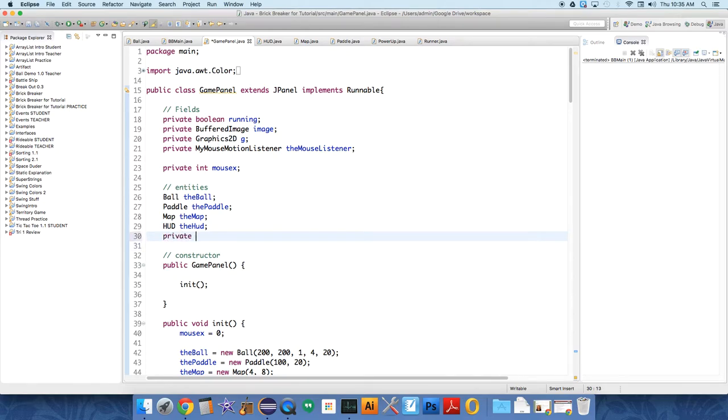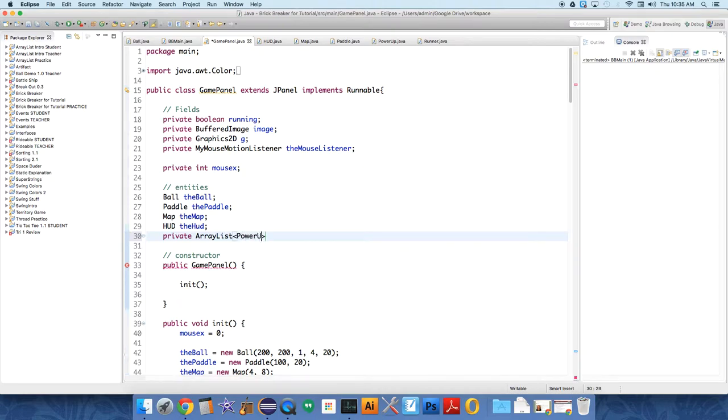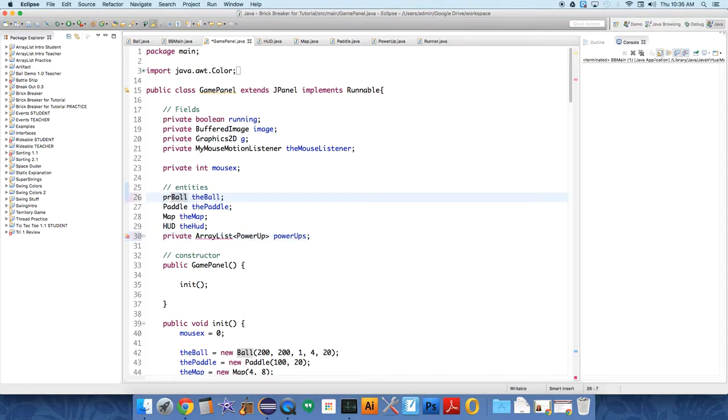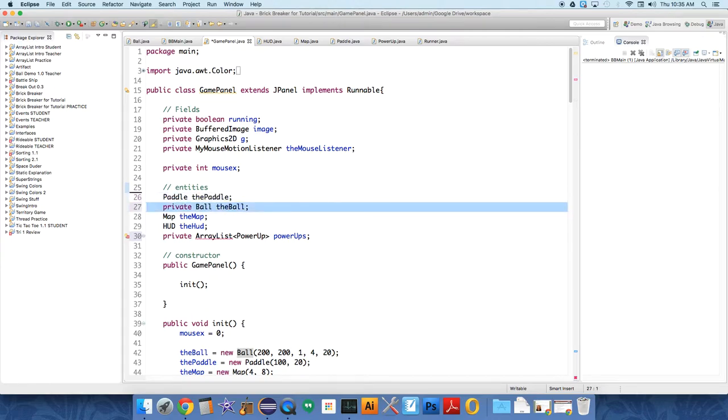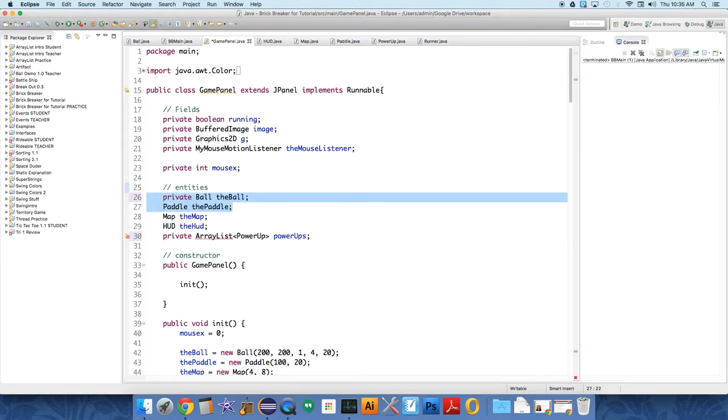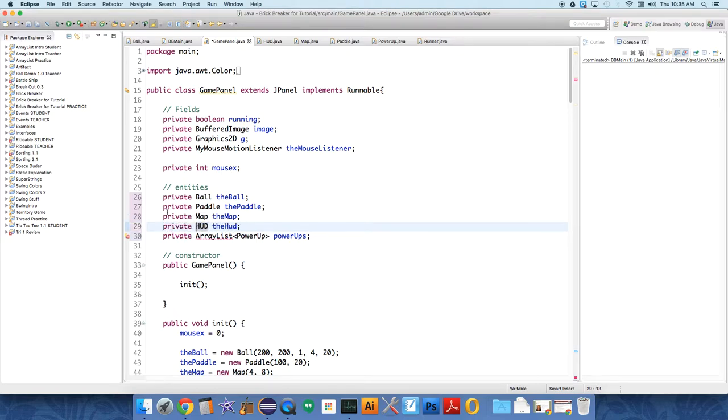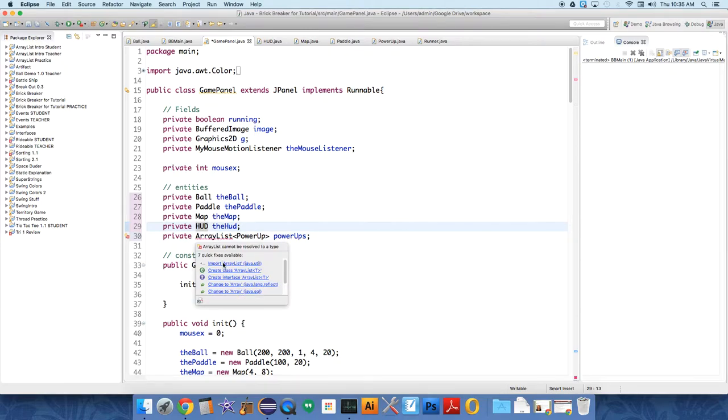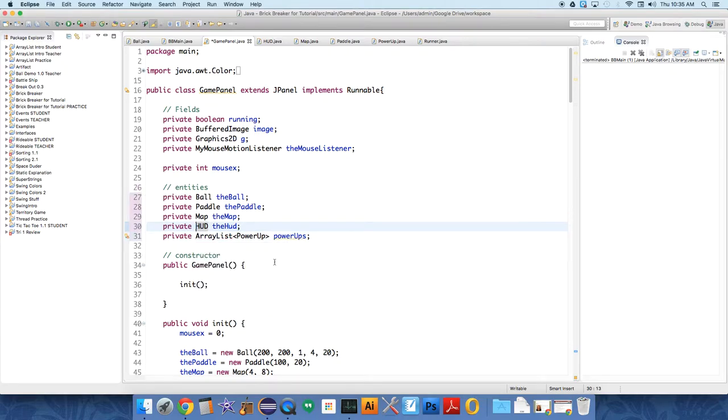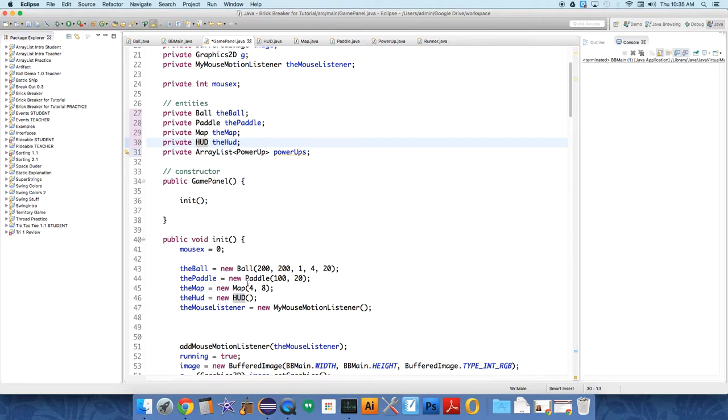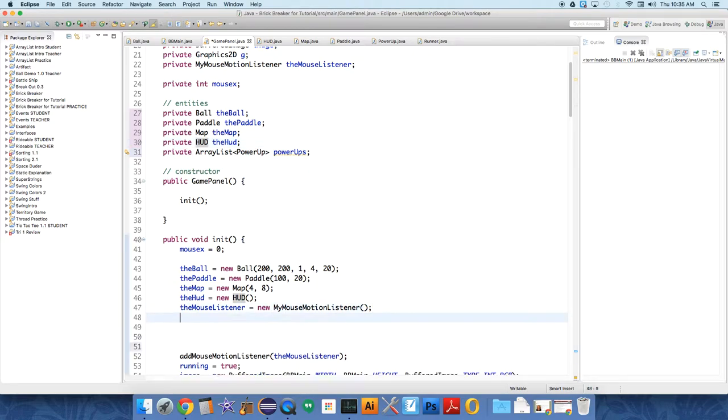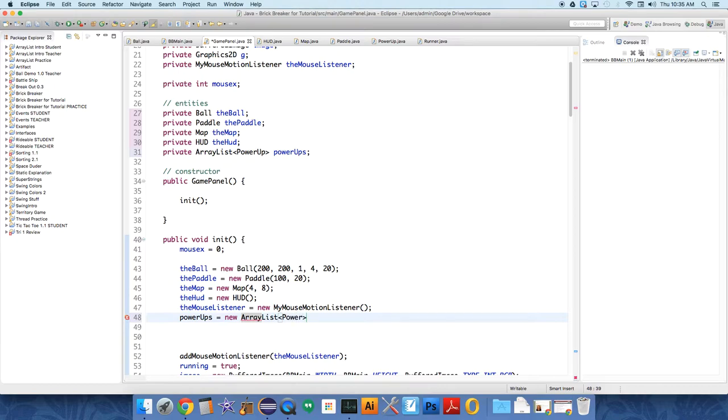So, the first thing we need to do is create an ArrayList of power-ups. So we'll create it with the entities, I guess it's kind of an entity. Private ArrayList of power-up objects, power-ups, and these entities should all be private. And basically everything in the fields should just always be private by default, unless it's a final constant. We have to import the ArrayList object from the utilities. We should initialize the ArrayList, so power-ups equals new ArrayList of power-up objects.